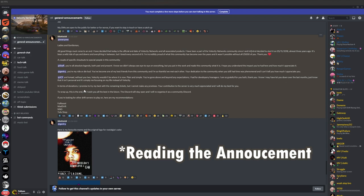A couple of specific shoutouts to special people in this community. Shoutouts to all the staff for being absolute mad legends, both past and present.